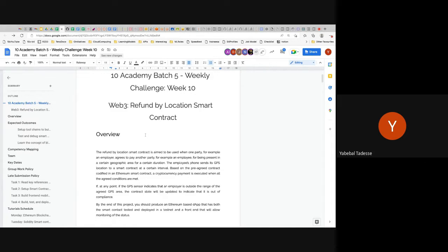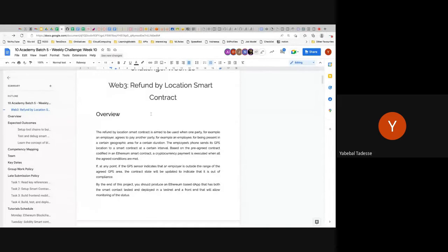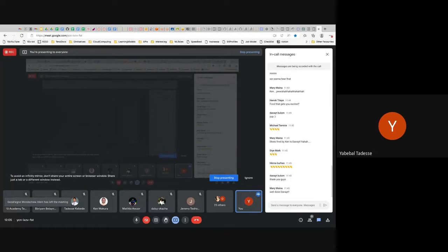I want two people to tell me how they would turn this into something useful — something in daily life, in their experience or understanding, where this could be useful. Has anyone thought about how this can be useful?